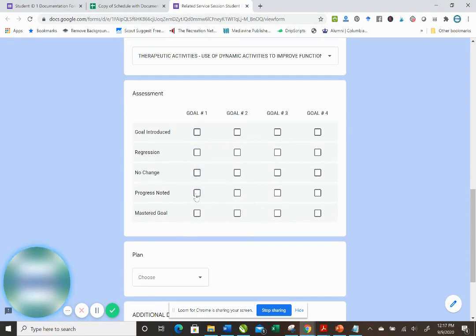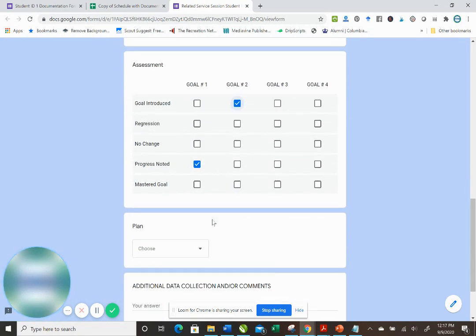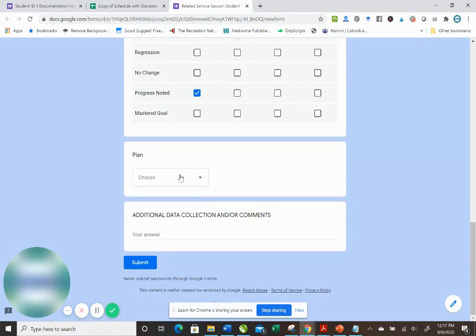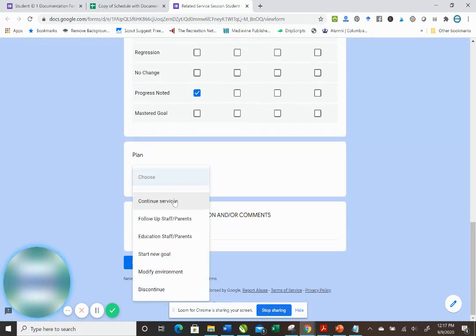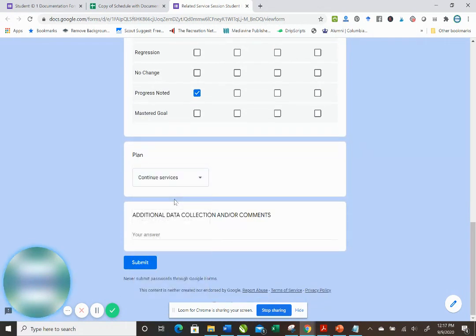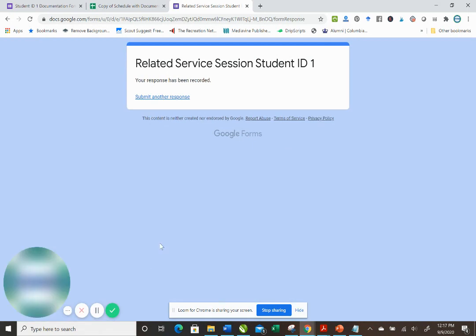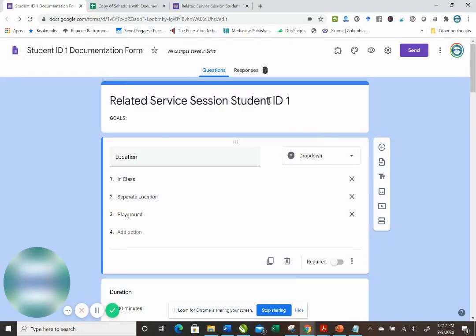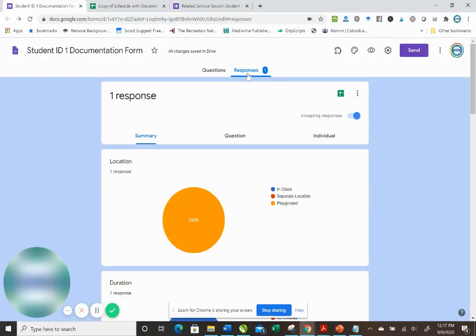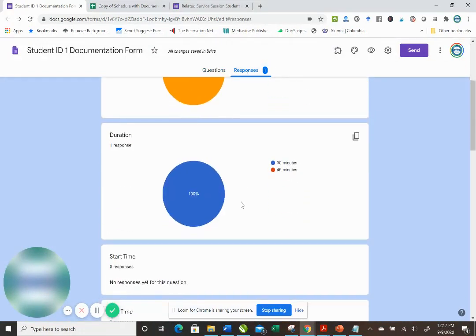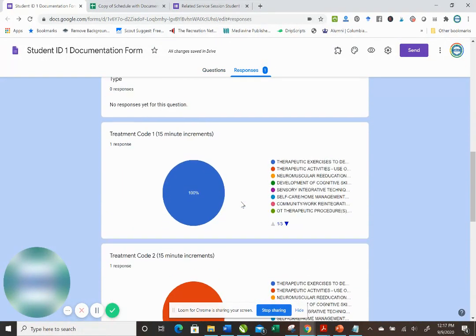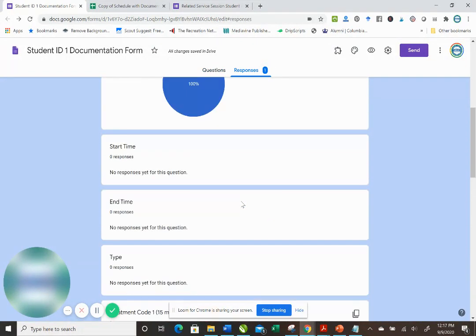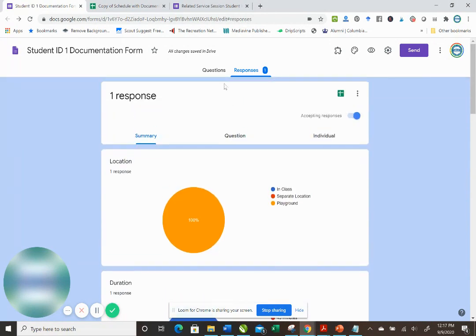We were doing therapeutic exercises and dynamic activities. For goal number one, I saw some progress and goal number two, we just introduced it. So the plan of care is to continue services and I'm going to hit submit. So now that response has been recorded. So when you come back over to your form here, you will see that response there for John.